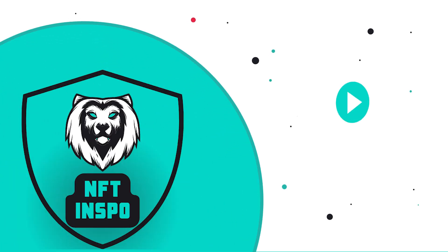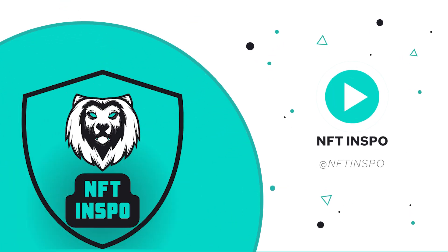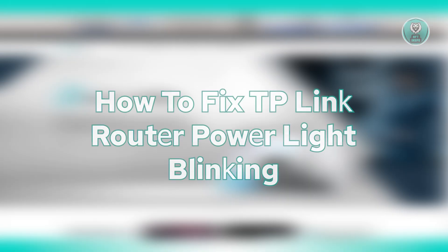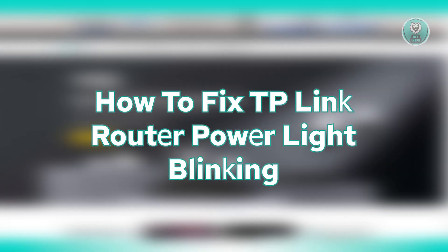Hey guys, welcome back to NF10spo. For today's video, we're going to show you how to fix TP-Link router power light blinking.